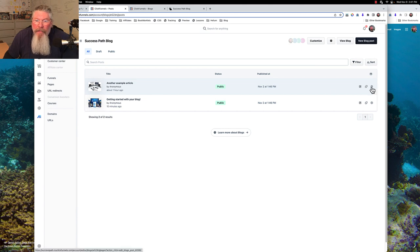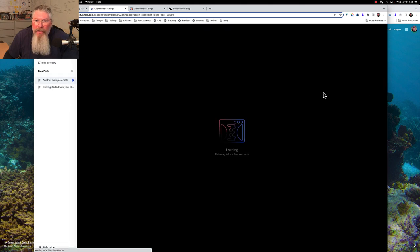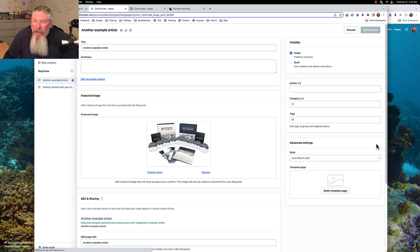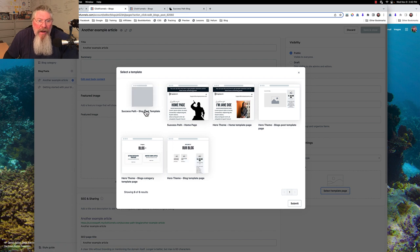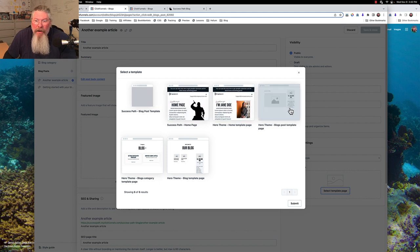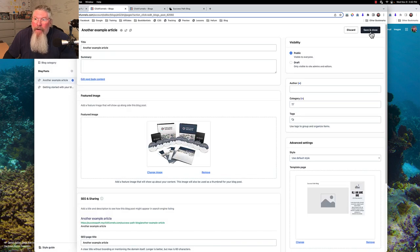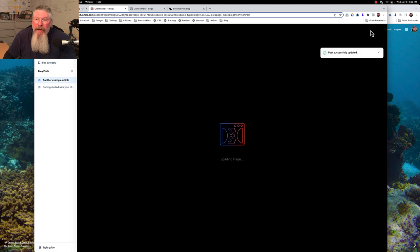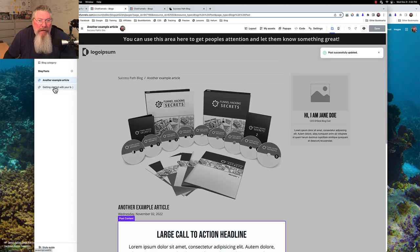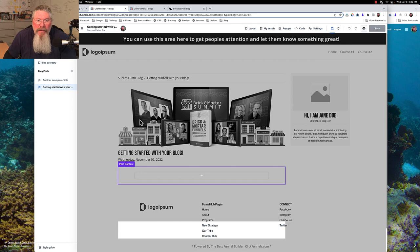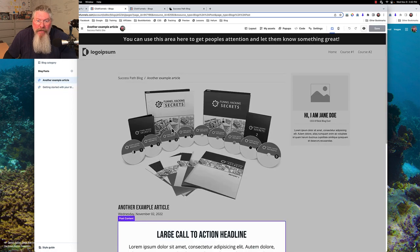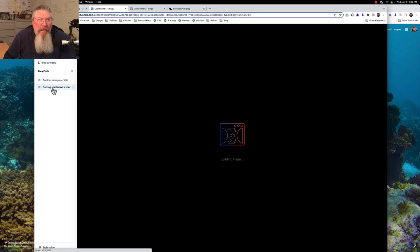We go to our blog, take the top post, come into it, and select which template page we want to use. We have our success path — which is set as the default — but for this one we can choose the hero theme blog post template page instead. We submit that, save the page, and you'll see that both posts look exactly the same right now because I haven't made any changes to the new default template yet.